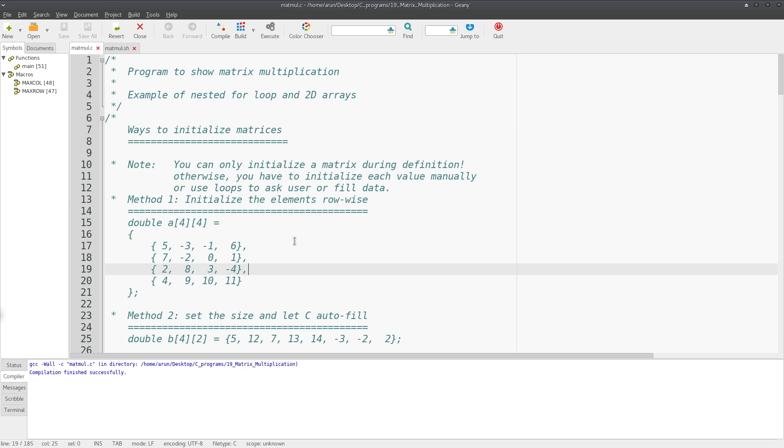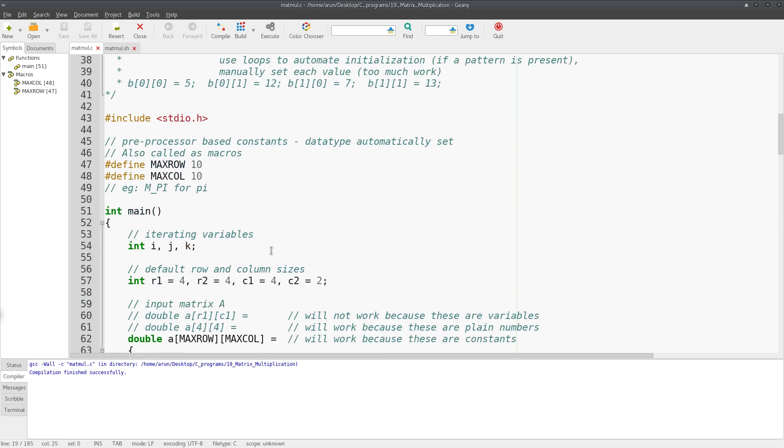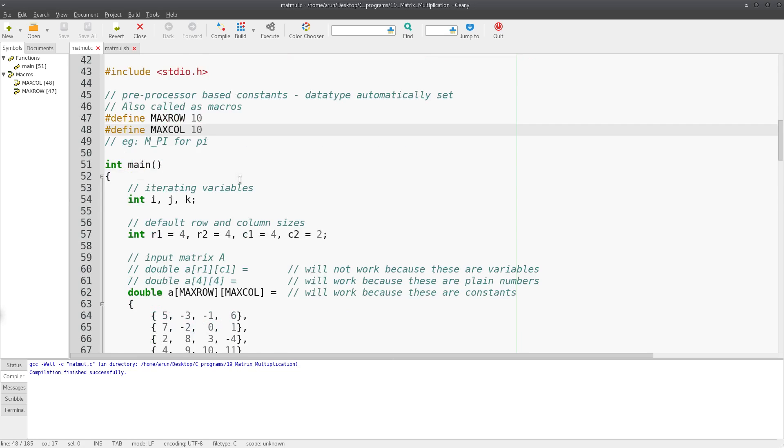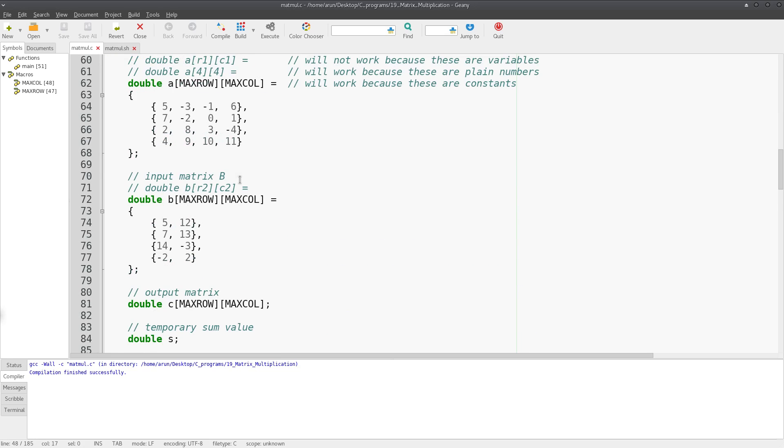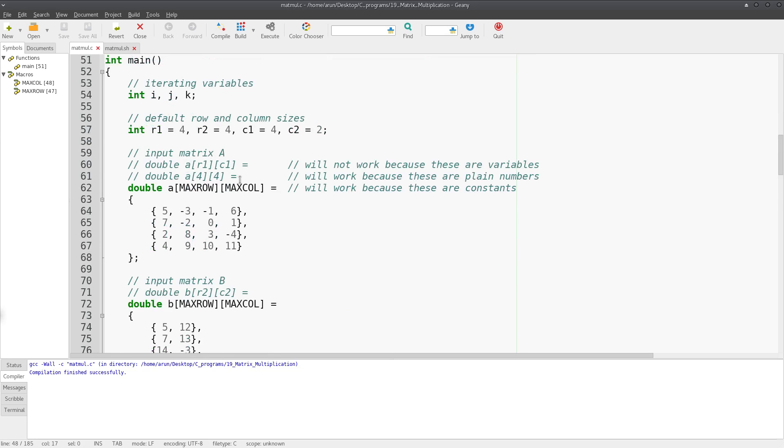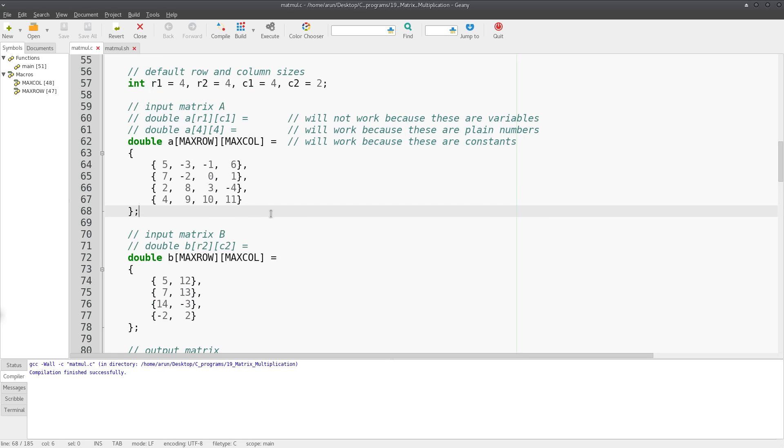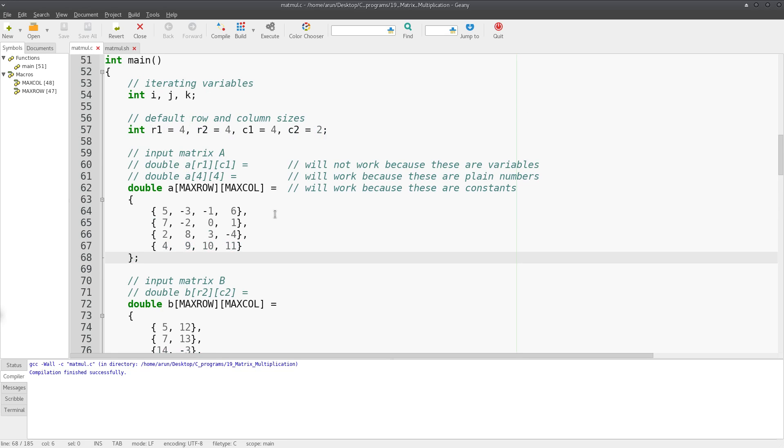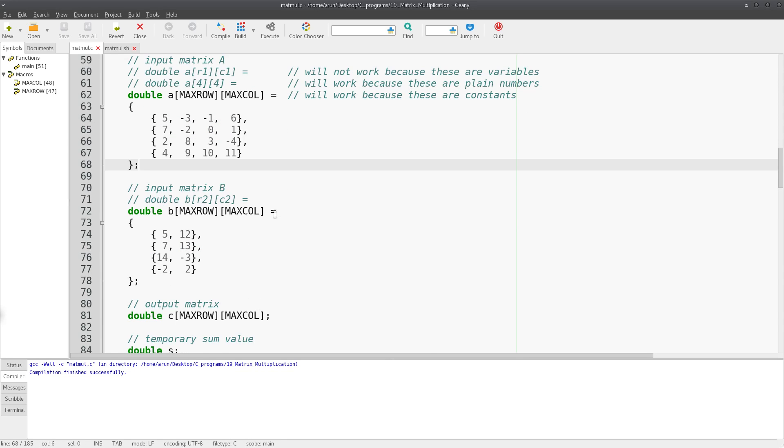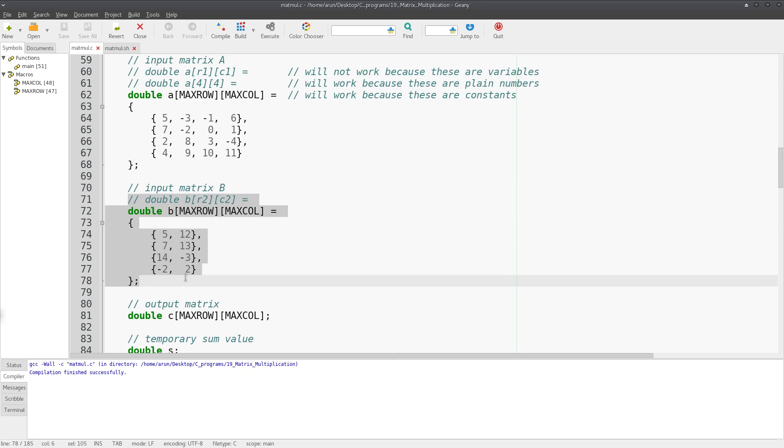In the last video we saw how to initialize matrices during the declaration and also the requirement and need of macros or preprocessor-based constants. Now what we're going to do is continue from where we dropped off in the last video. Here we initialize matrix 1, the first input matrix manually, and then similarly we can define matrix 2 as follows.